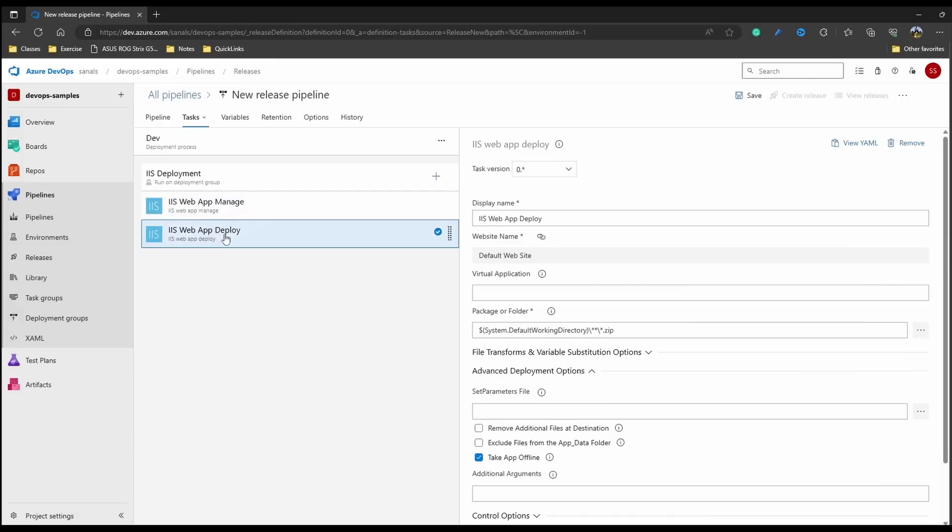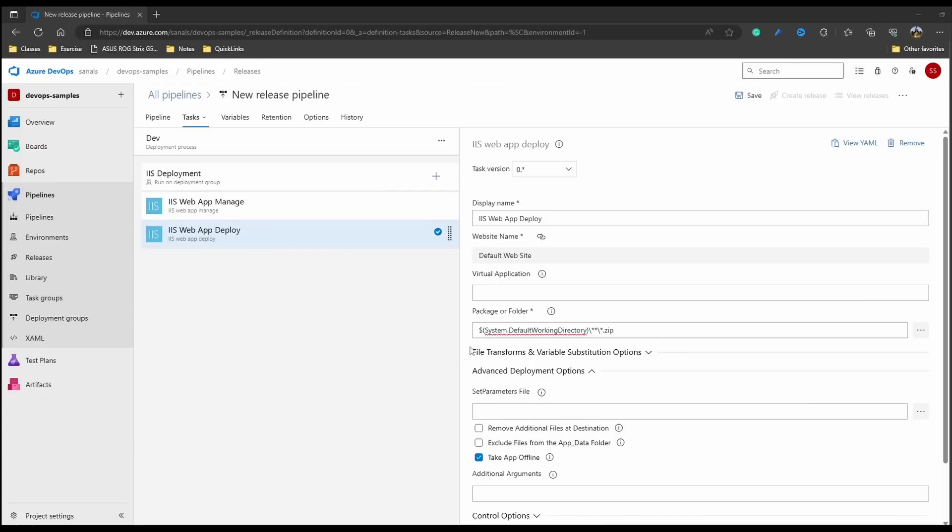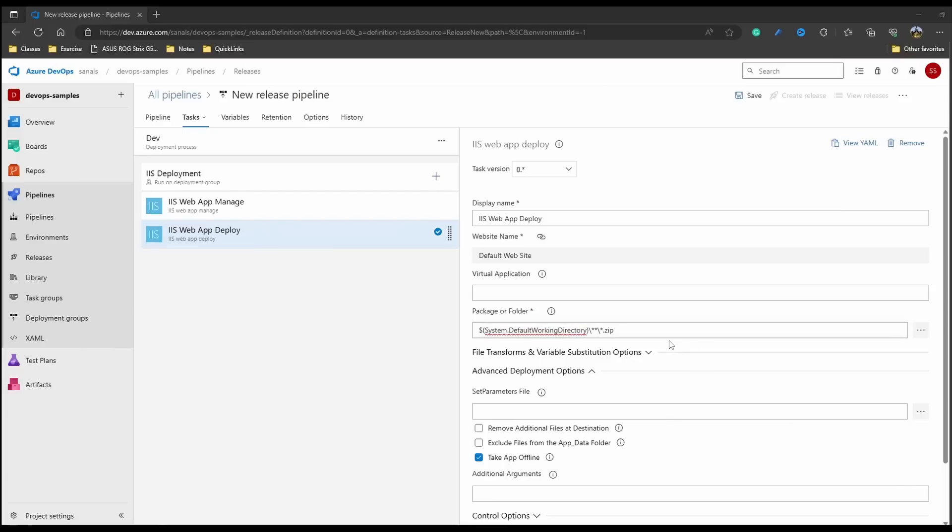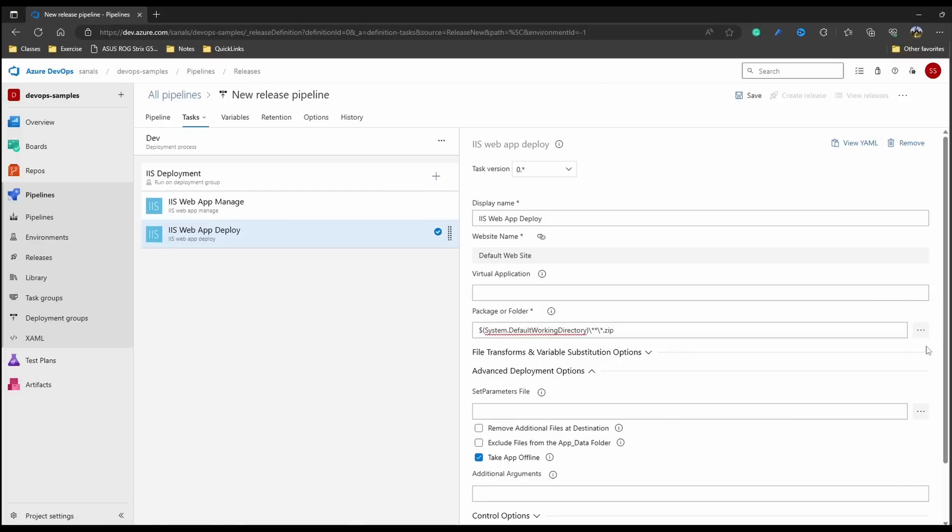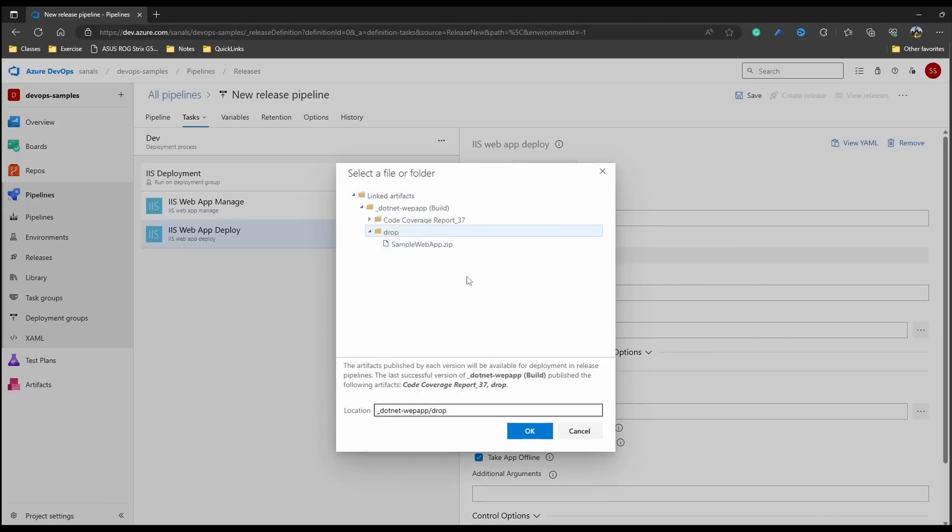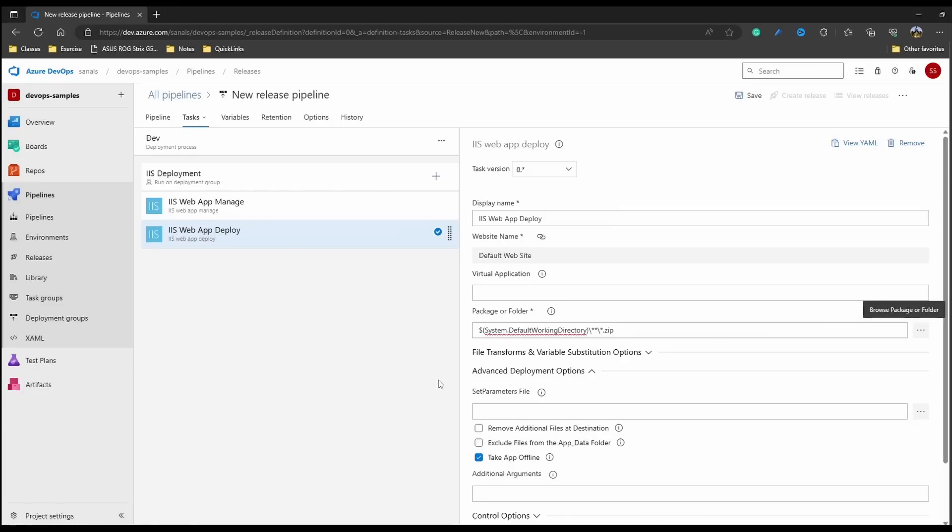Let's come to deploy. On deploy task our website name is again the same and we have to select the package which is to be deployed on the server. Here it is trying to deploy a .zip file. If you come to this browse button and check the linked artifacts you can see that we have a zip file. That's what we are trying to deploy. So we are fine with this setting and we don't have to change anything.